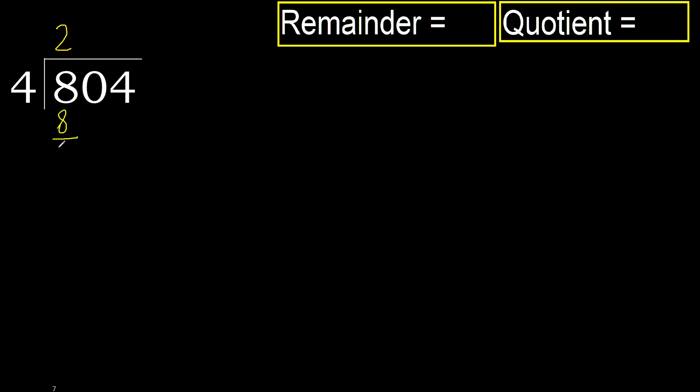Subtract eight minus eight, zero. Next, eliminate zero.